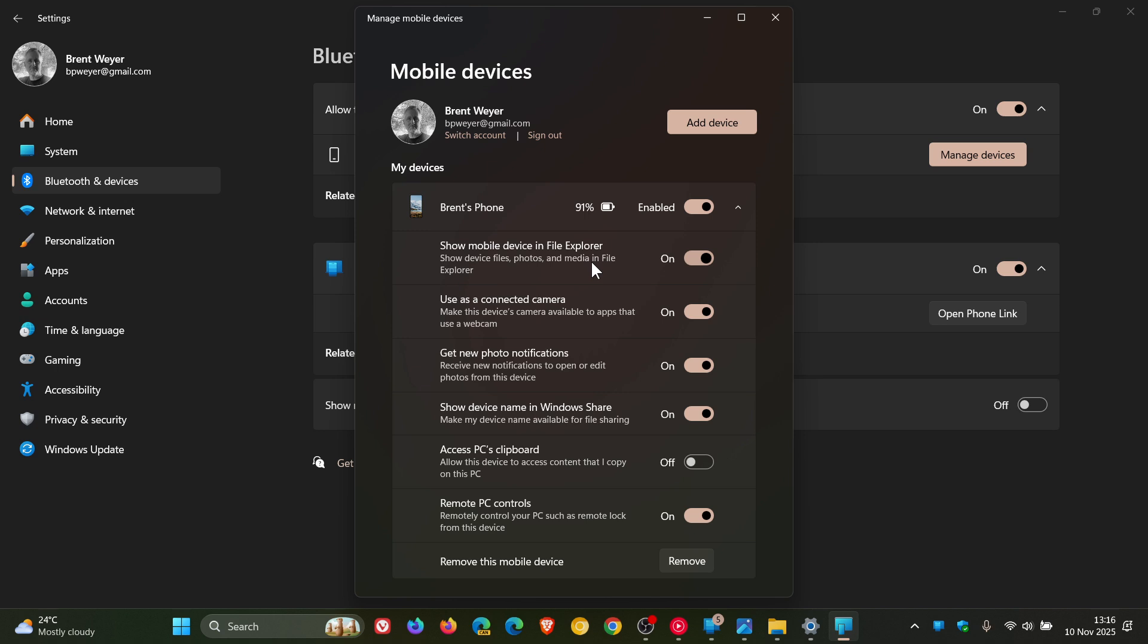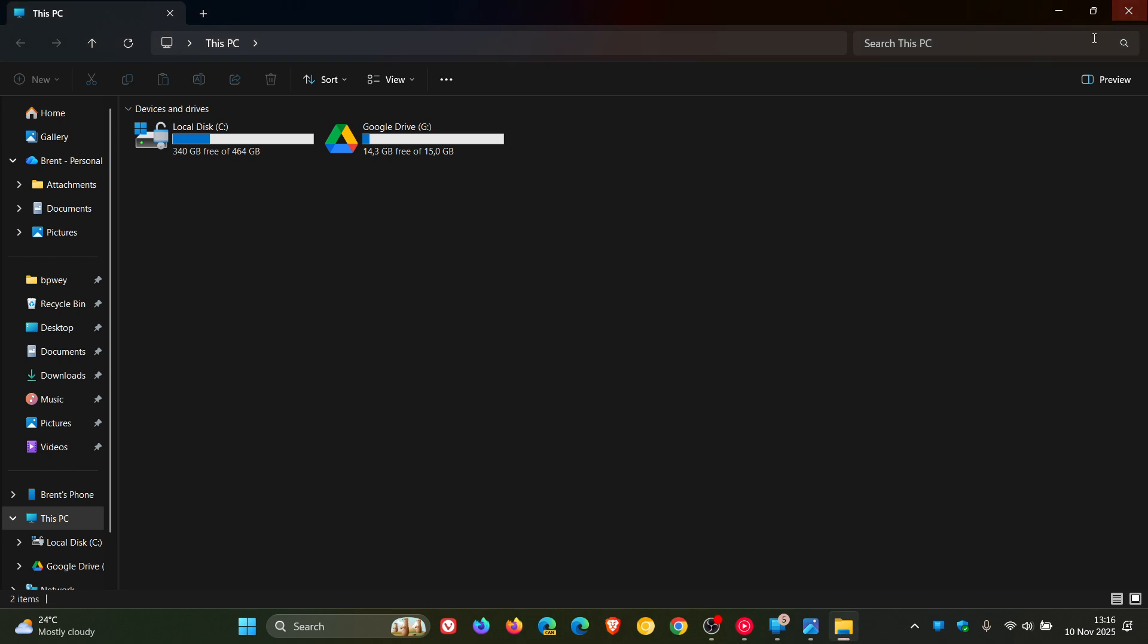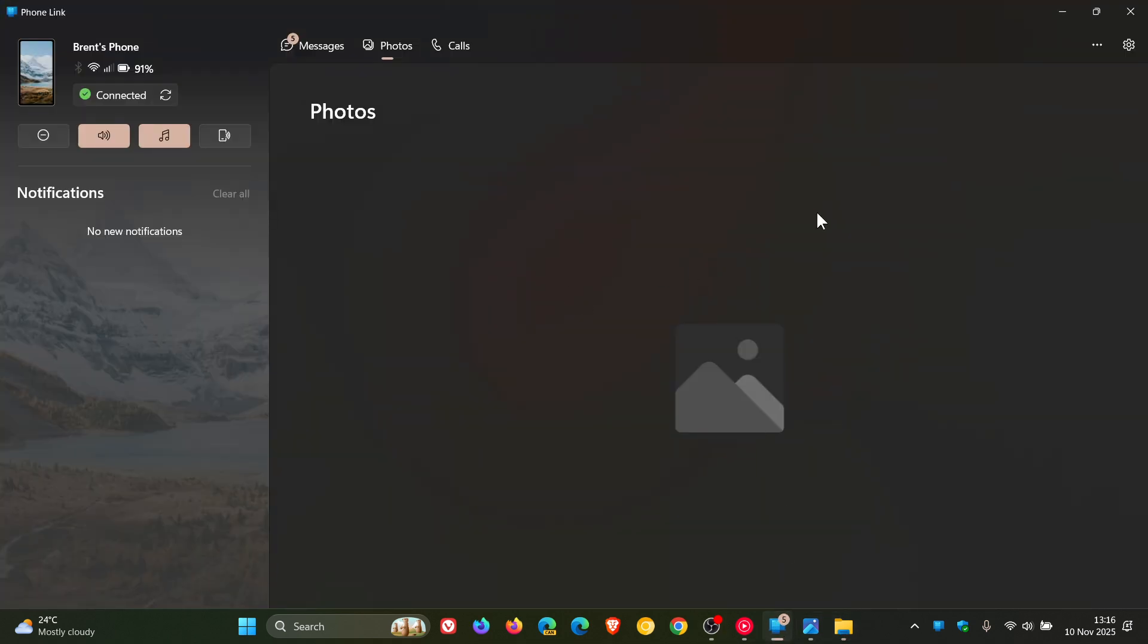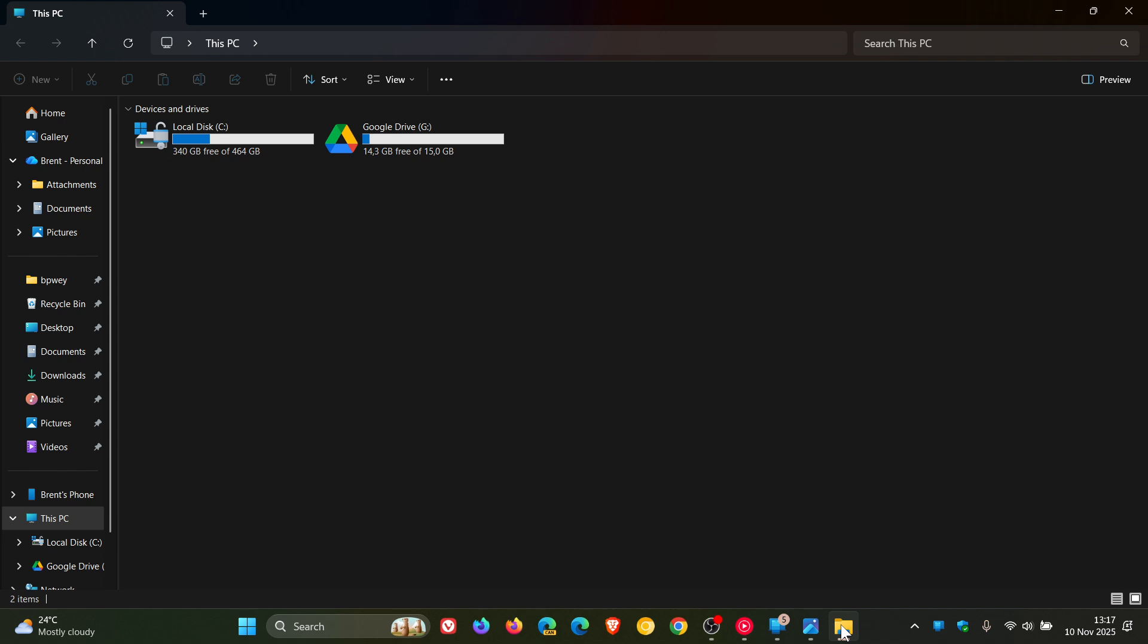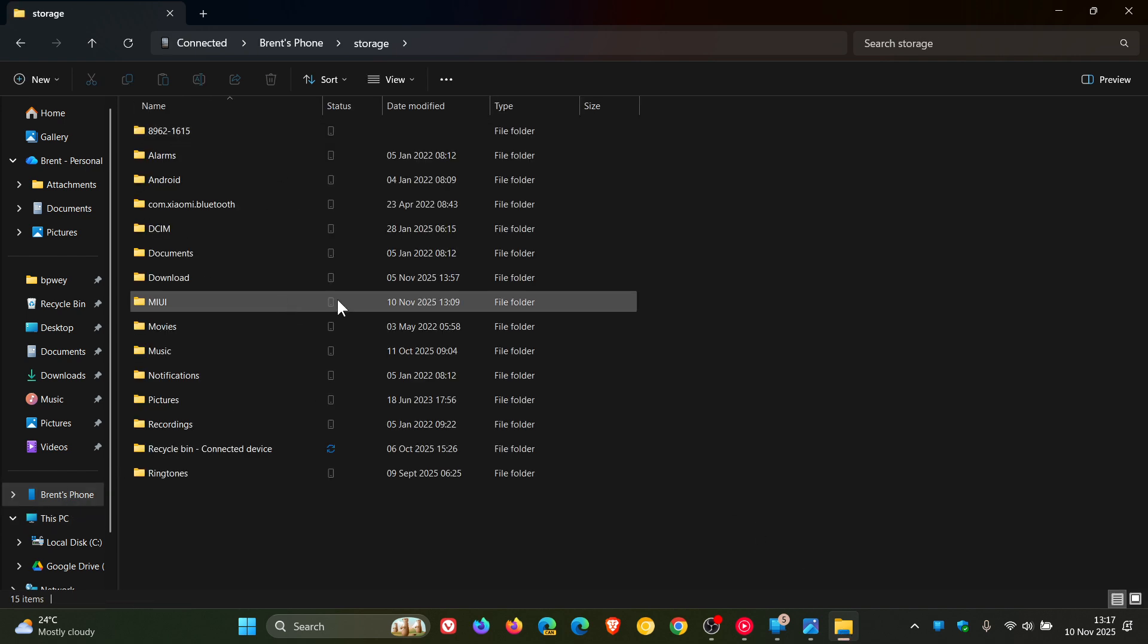And then once this feature does roll out, if you have this all set up, Phone Link's Photos section will redirect you to the File Explorer, as mentioned, and will open the phone's camera folder.